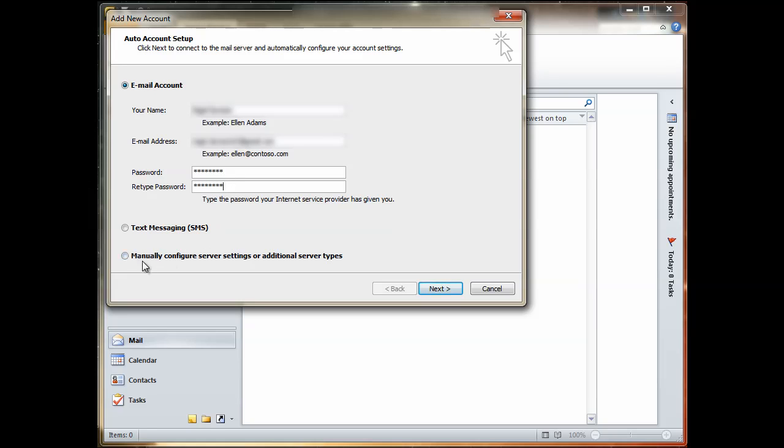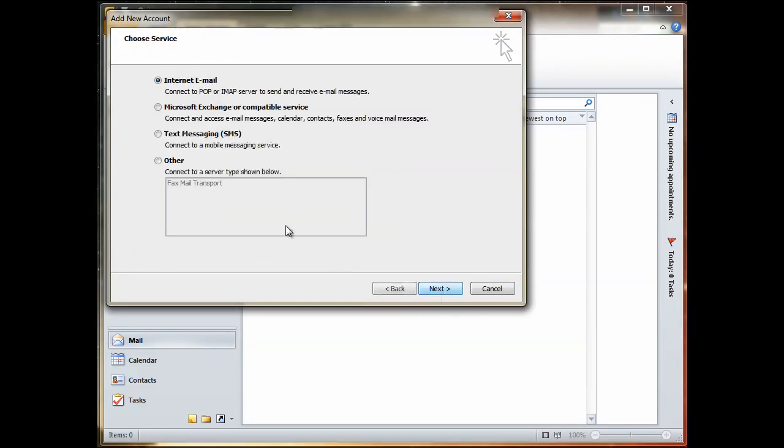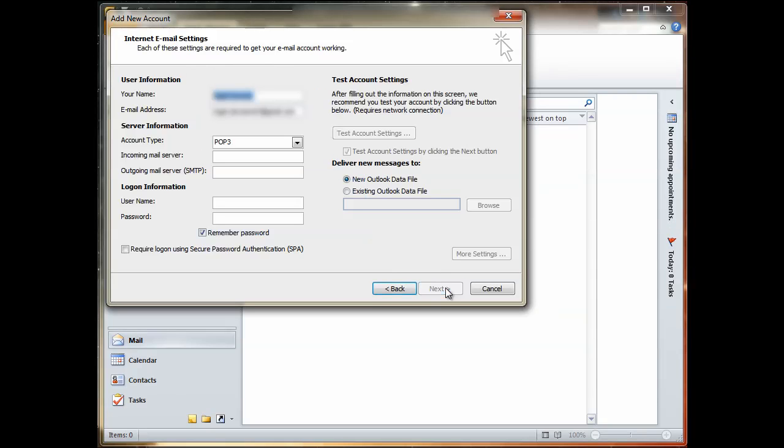Then at the bottom here, you manually configure server settings or additional server types. So make sure you select that and then click Next. Now under the Choose Server dialog box, you've got internet email options, exchange, text messaging or other. Make sure you select internet email for POP or IMAP server. Click Next.